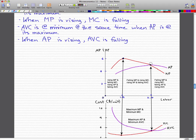Also, when average product is rising, the average variable cost is falling. When average product is rising from this point to that point, the average variable cost from this point to that point is falling. So: falling marginal product equals rising marginal cost; rising average product equals falling average variable cost; and falling average product from the maximum point means rising average variable cost.